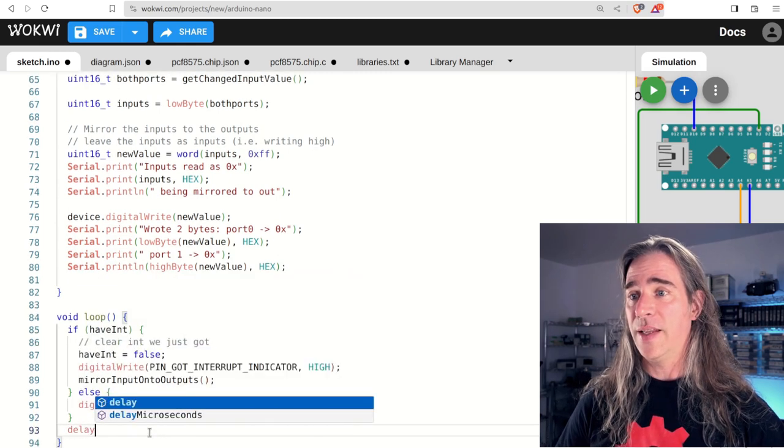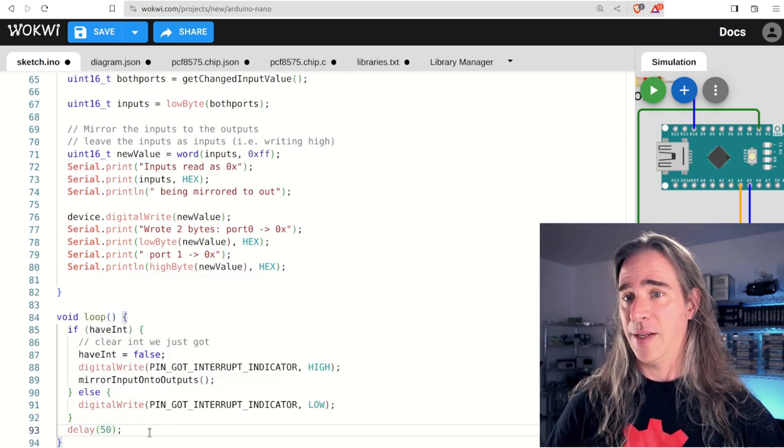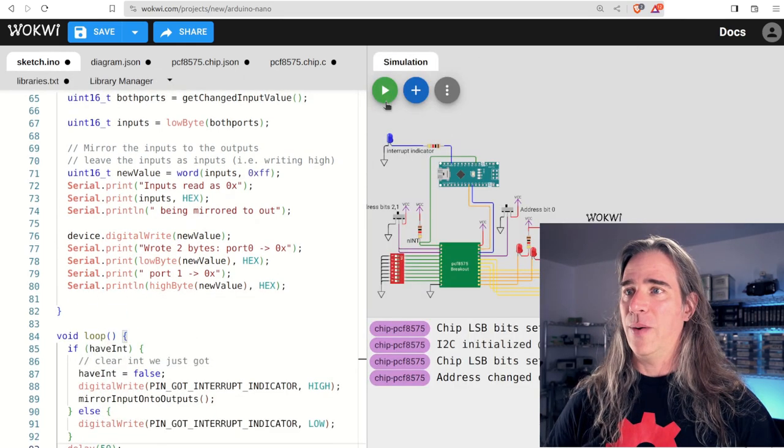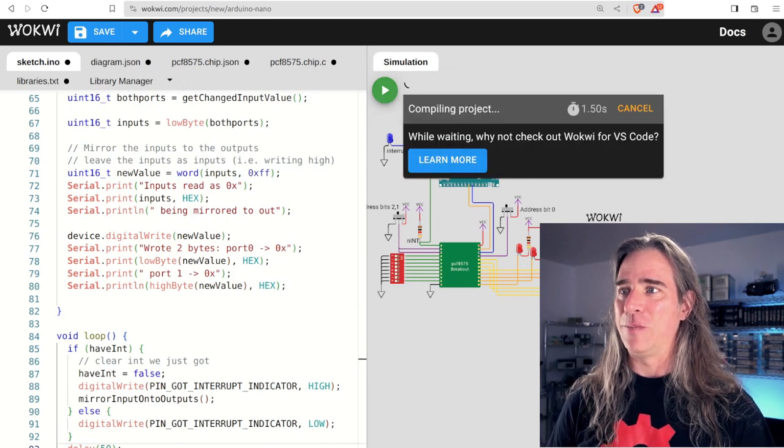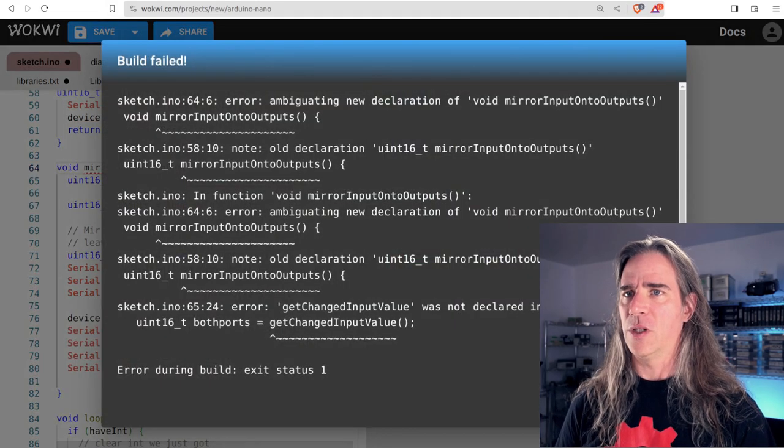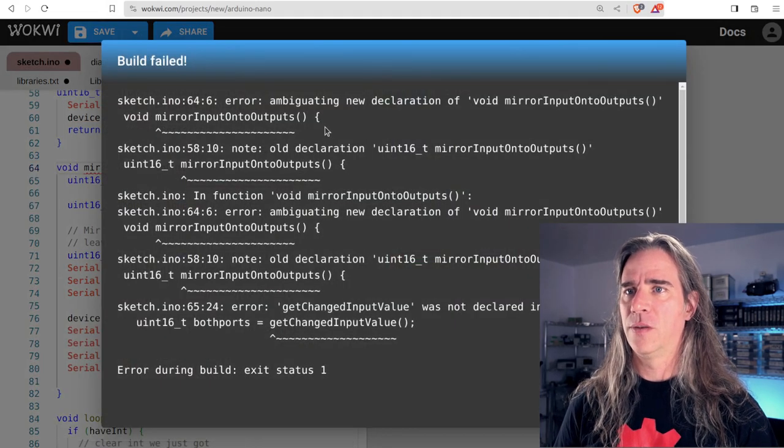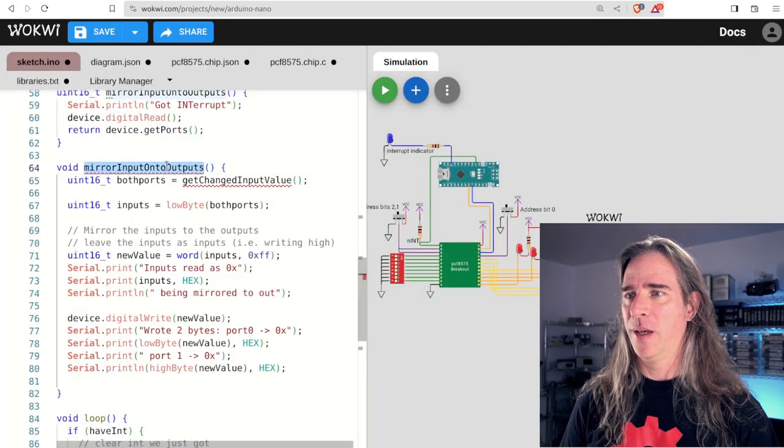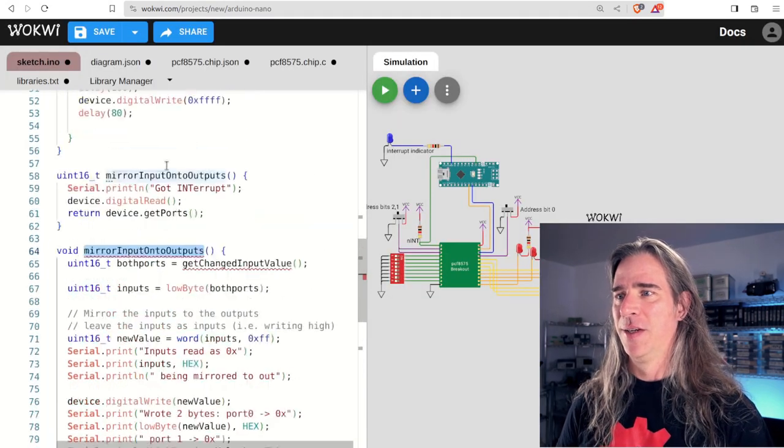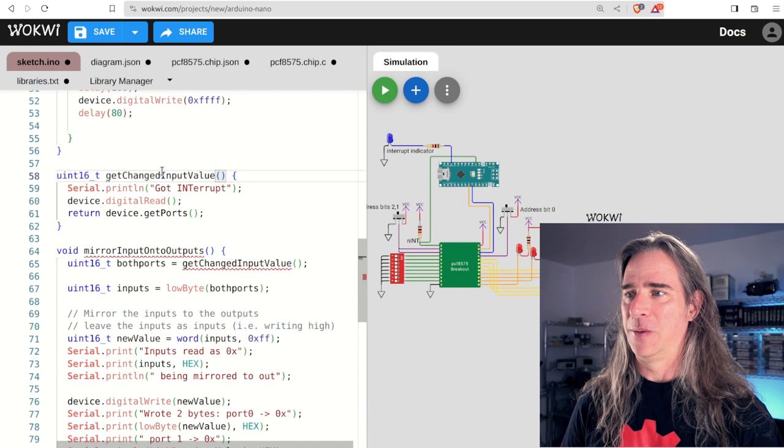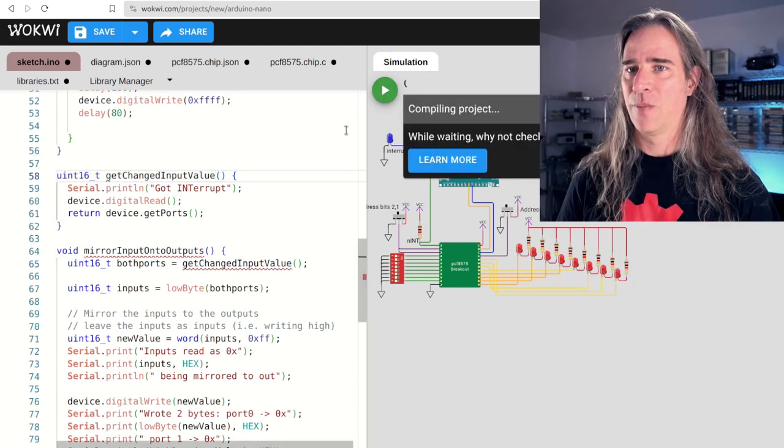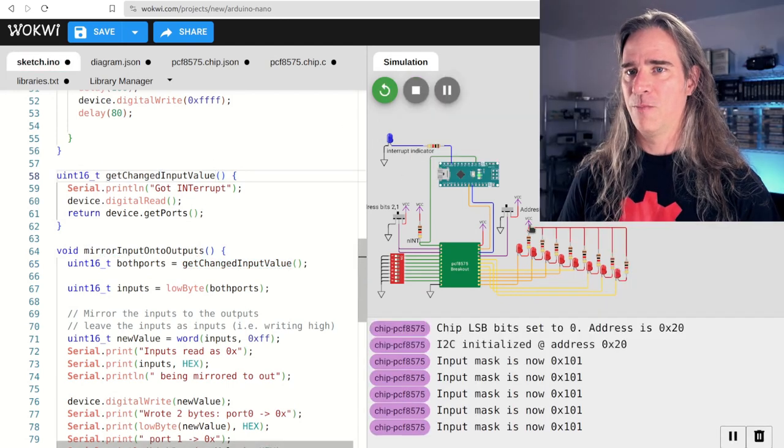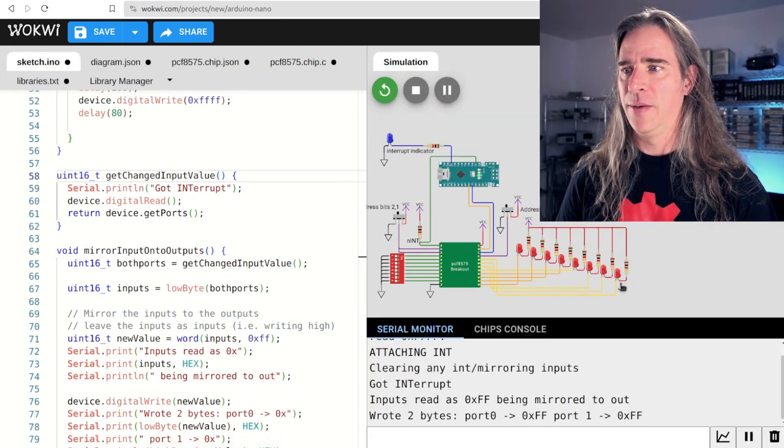Okay, the main loop is going to be nothing but looking at the have interrupt flag there. If we do, we clear it, turn on our debug LED and mirror the inputs to the output. Otherwise, we just turn off the debug LED. And so we can see that LED and maybe spare our CPU a bit. Let's add a delay. Okay, what's this look like if we try to run it? Oh, dupes. Ah, yes. Oops. Bad paste. I meant get changed input value. Okay, go.